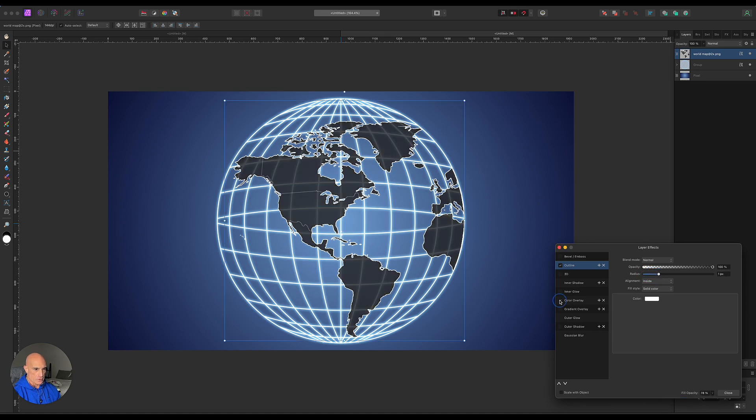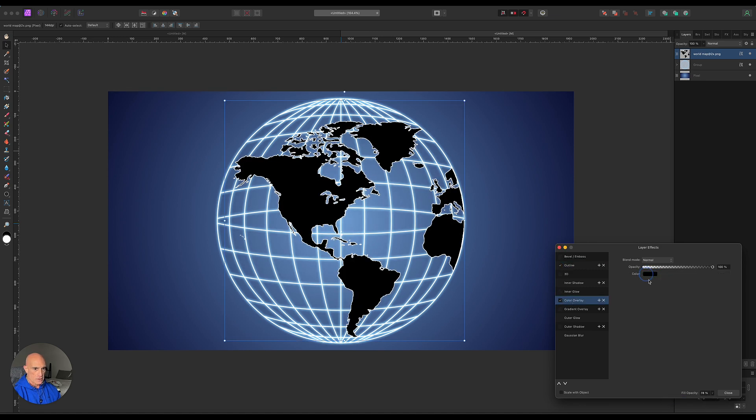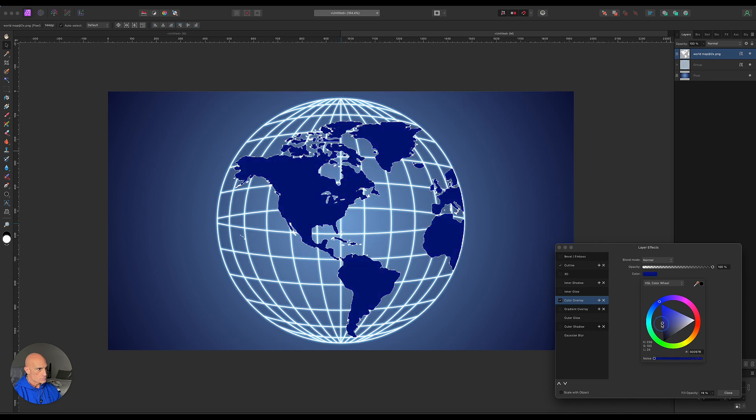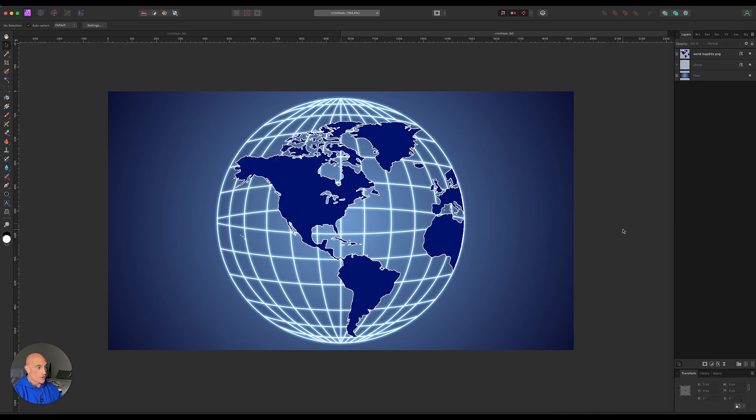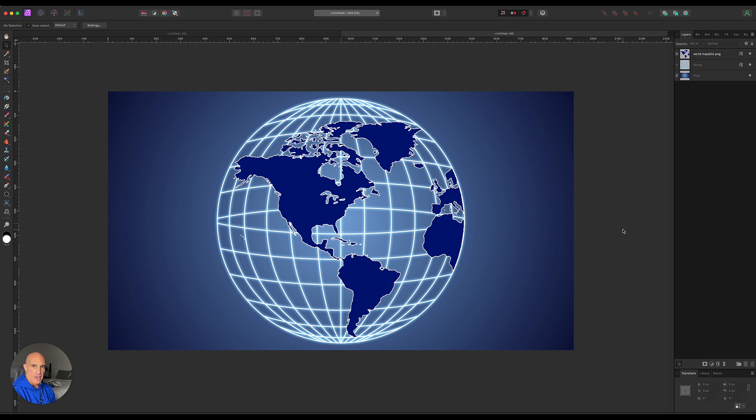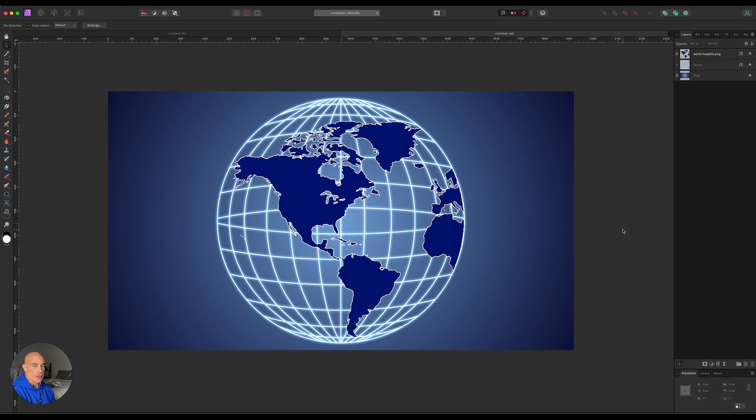I did give it a color overlay. So there you go. That's a pretty easy hack to get a wireframe model going. Again, it's never going to be completely accurate. But if you're just trying to make a graphic for a web page or a banner or a document, this would be a quick down and dirty way to do it inside of Affinity Photo.